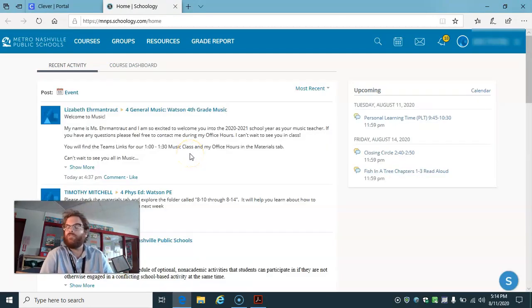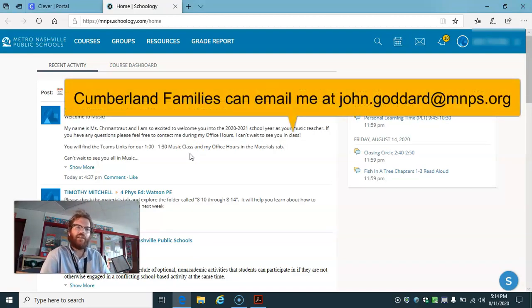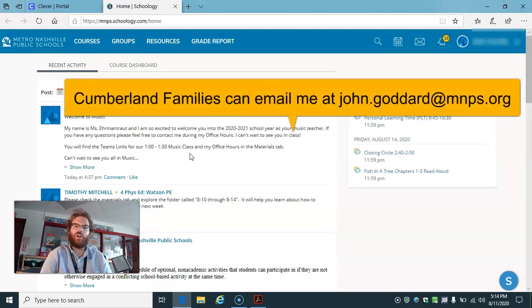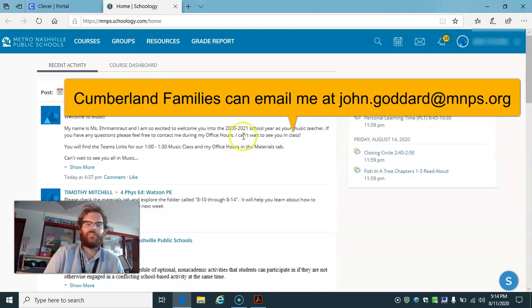Thank you. If you have a Cumberland student, please email me if you have any questions at john.goddard@mnps.org. Thank you, and I'll see you next time.